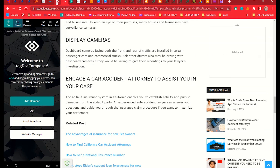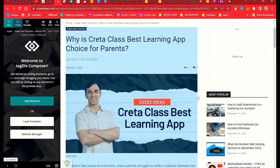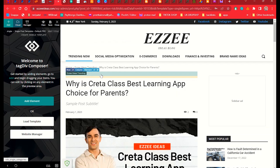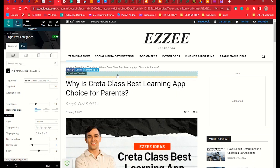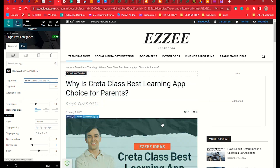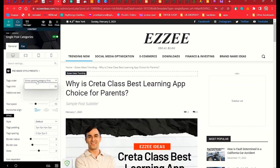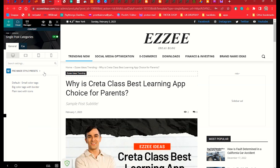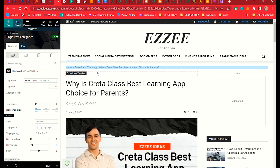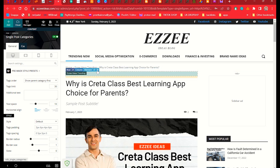Starting from the top, we have the category element. Right-click and choose 'Show Parent Category First' — this will show which category the blog post belongs to. If you don't want to show the category of this post, you can delete it using the delete button on the column.